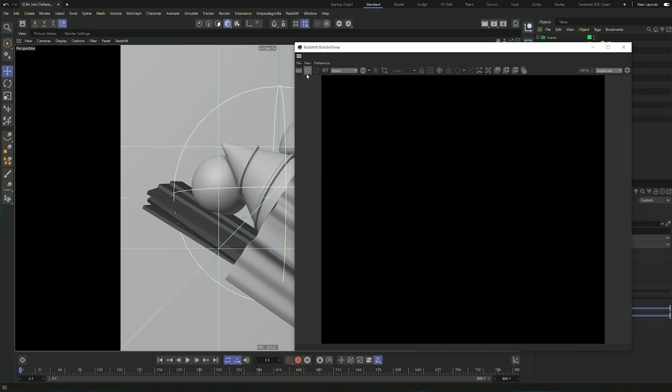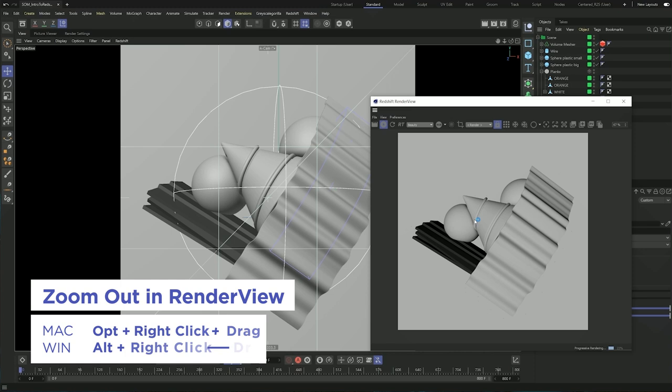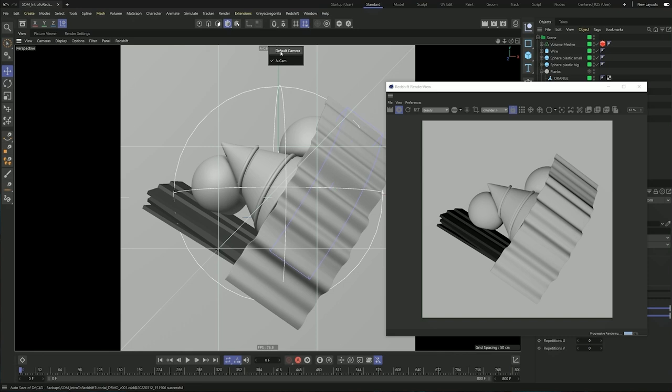We can start the render by hitting the play button here so we can start to see the render in this window. I'm going to resize and zoom out using my scroll wheel, or you can also use Alt, right click and drag. If I get out of my camera, the Redshift render view is going to follow along with me.